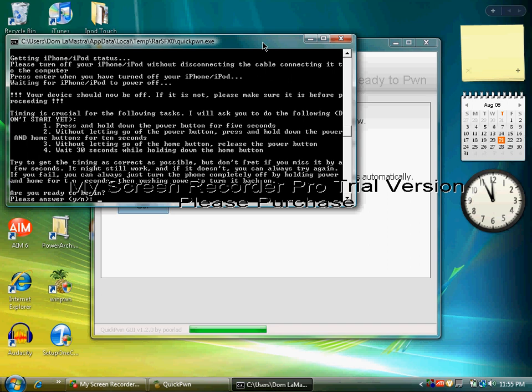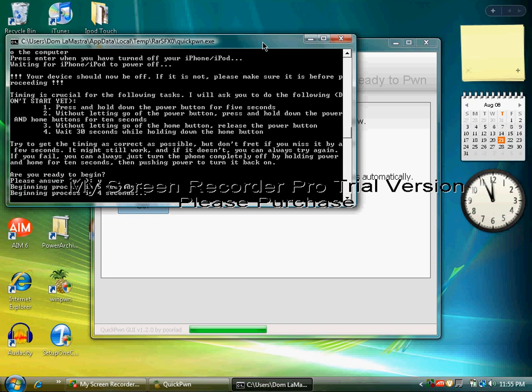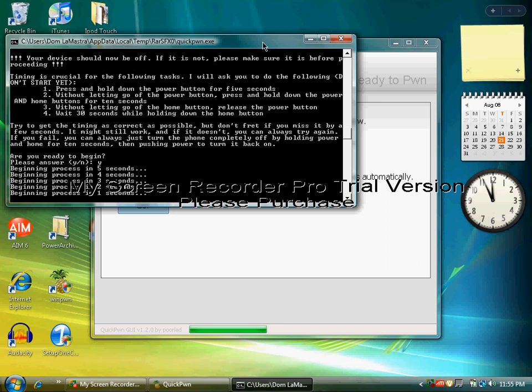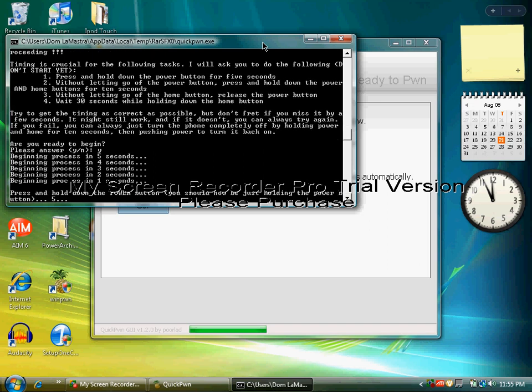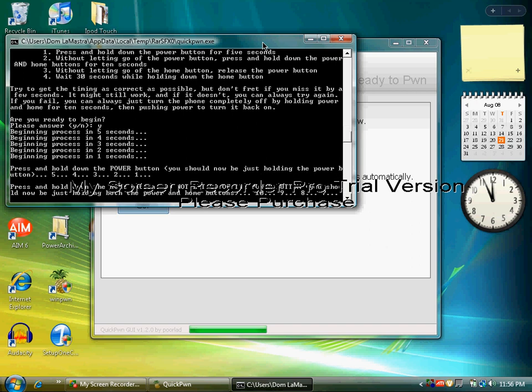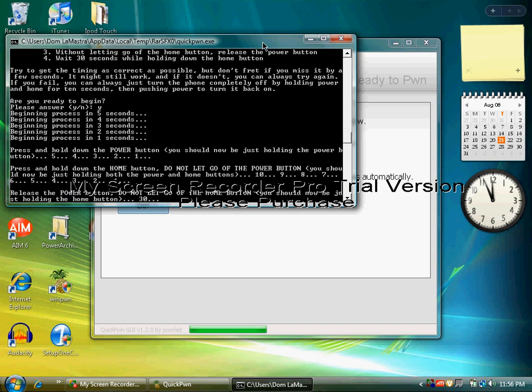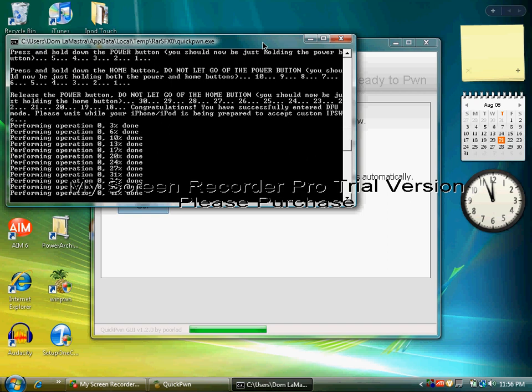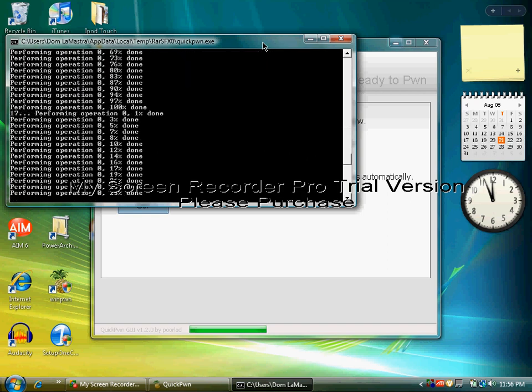It says, are you ready to begin? I'm going to answer yes, so click Y and then Enter. 5, 4, 3, 2, now hold the power button. 5, 4, 3, 2, 1, now hold the home button and the power button. Now you can let go of the power button and hold the home for 30 seconds, only holding the home button now. If you don't get your timing right, do it again, which is exactly what happened to me the first time.